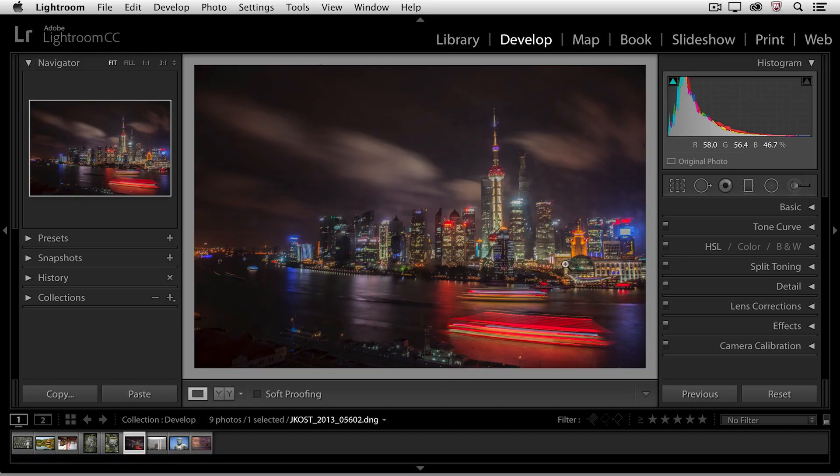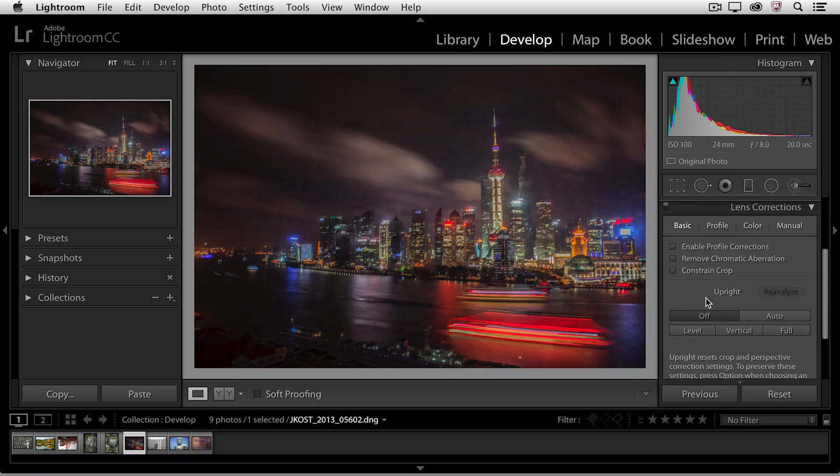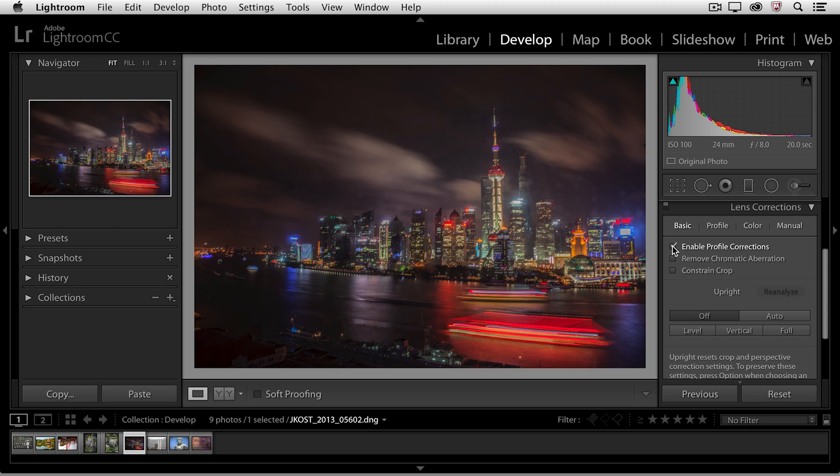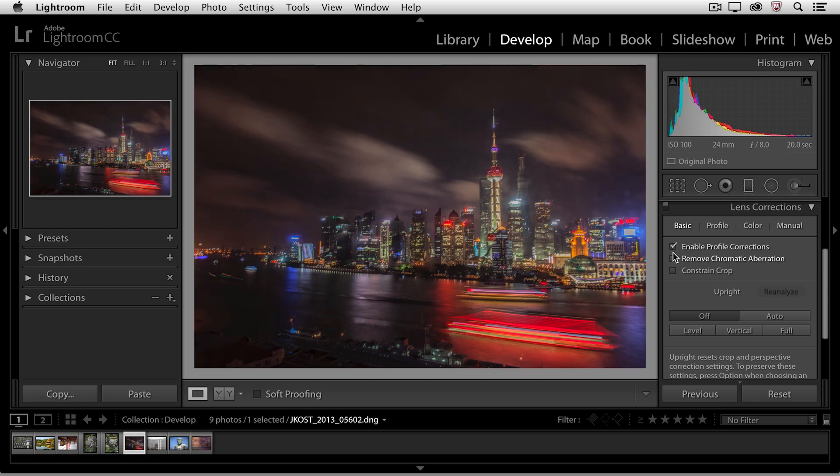So in the develop module, in the lens correction panel, in the basic panel there are two options that we'll want to make sure that we check on. One is to enable the profile corrections and the second is to remove chromatic aberration.